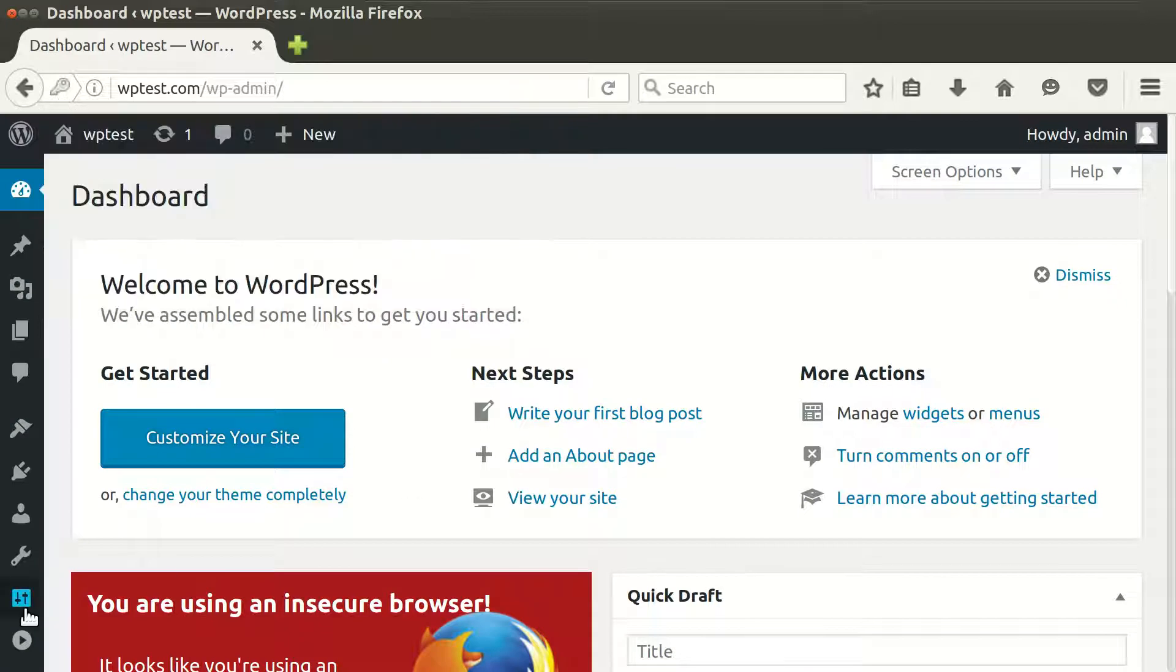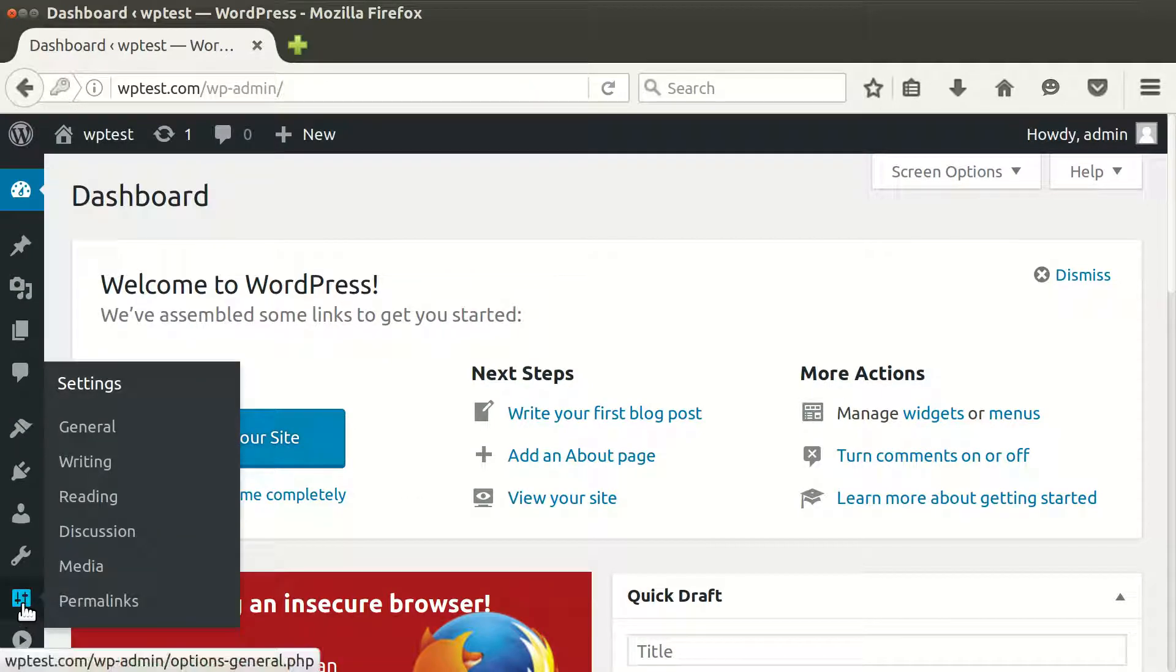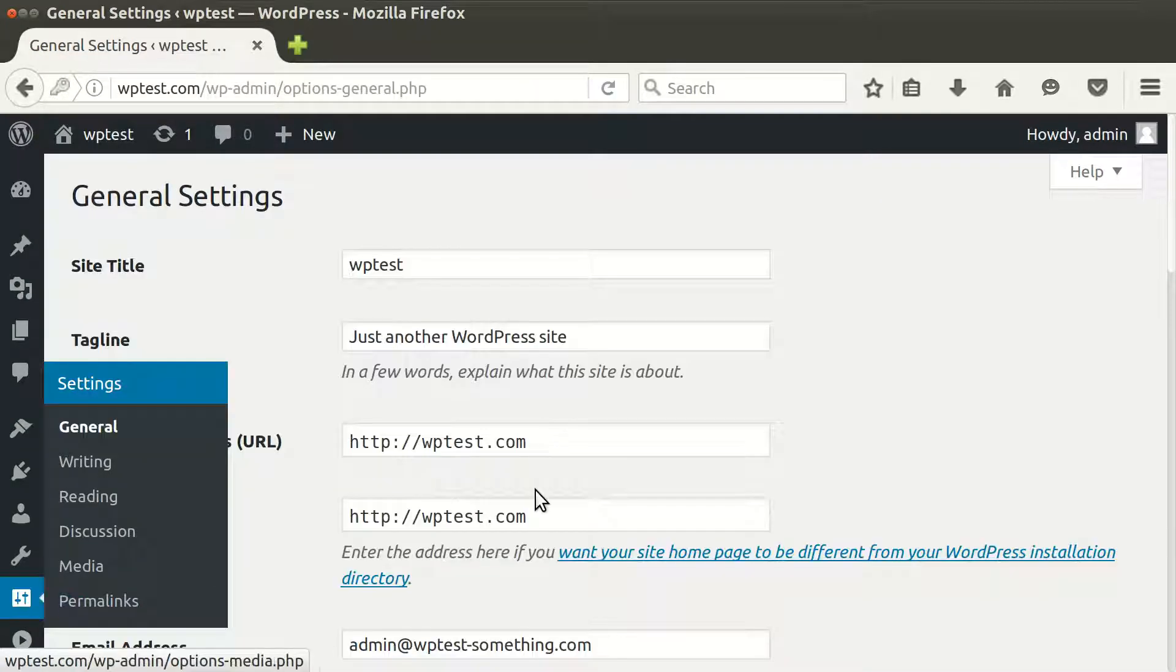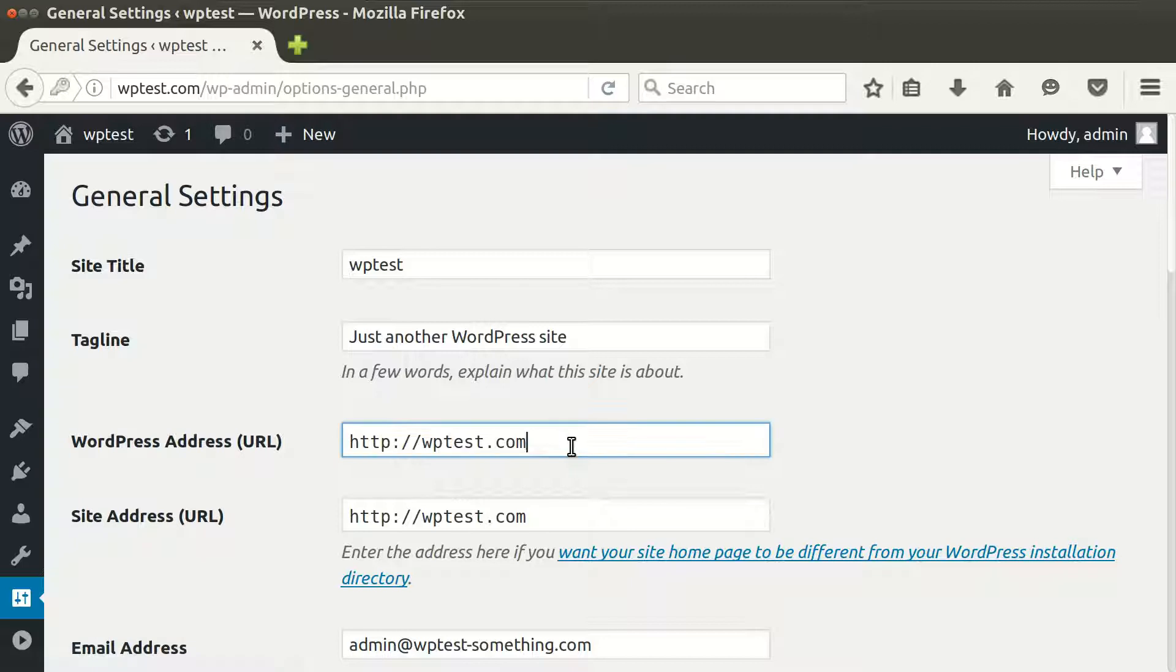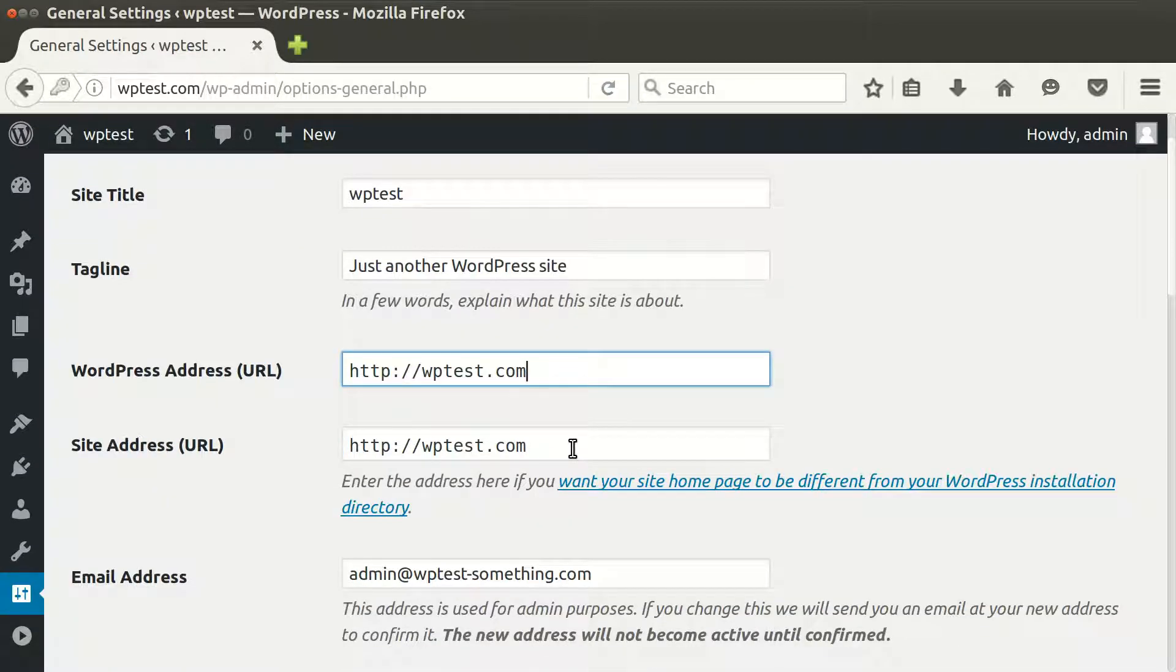Then click on the Settings button on General Settings, and here you need to update two settings.